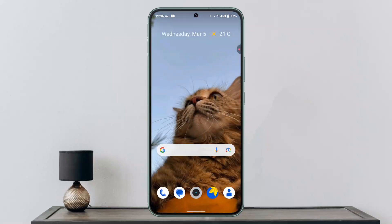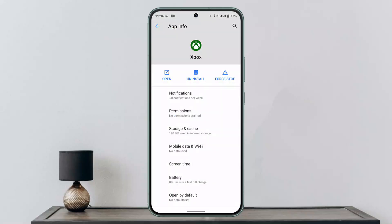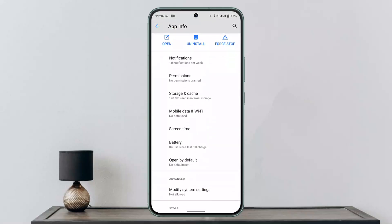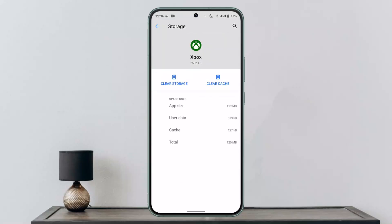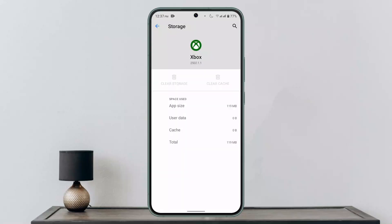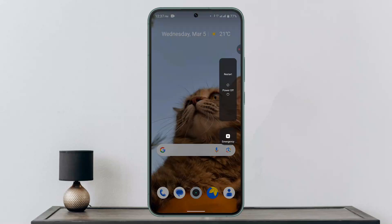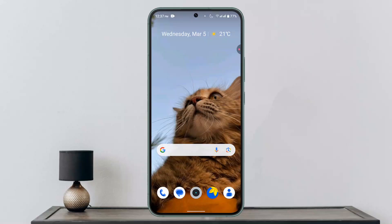First, you could try clearing your cache and data. Long press on the application and go to the App Info section. Then go to Storage and Cache and click on Clear Cache as well as Clear Storage, then click OK. After that, restart your device by holding the side buttons and clicking Restart, then try logging in again to see if the issue is resolved.